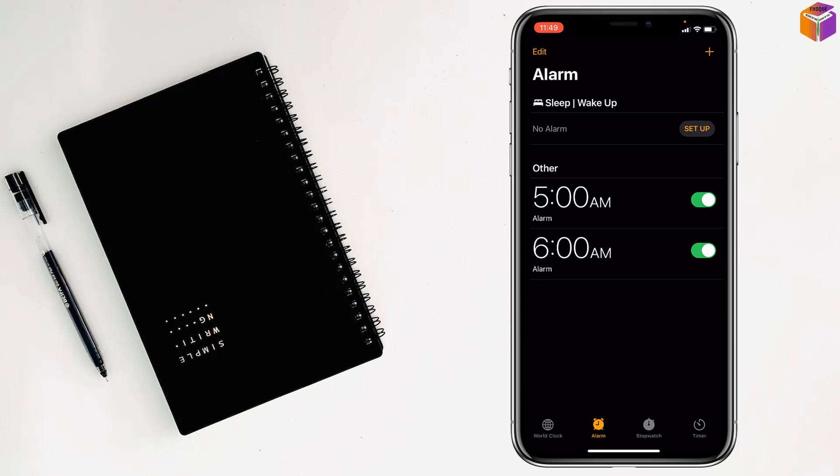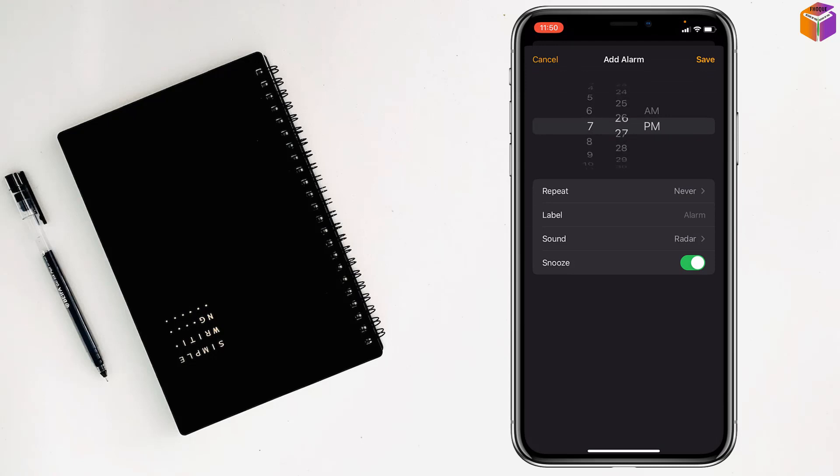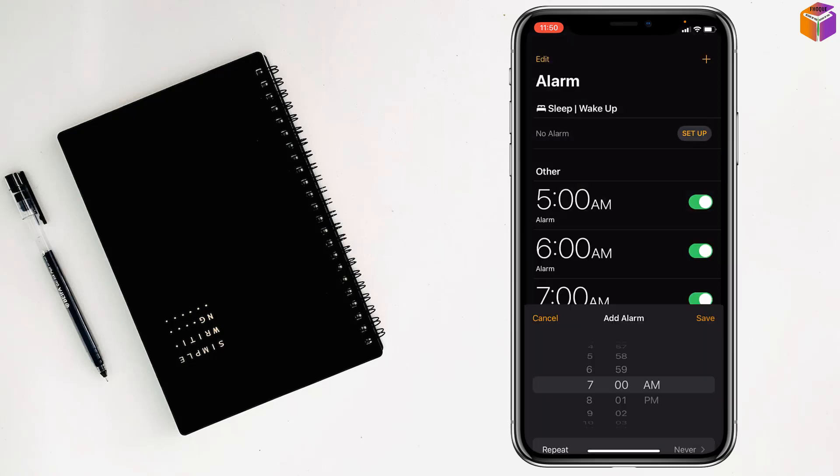And also you can set more alarms. Just tap on the plus sign. Select the time. And tap on Save.